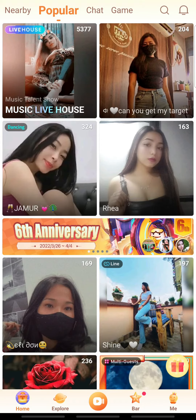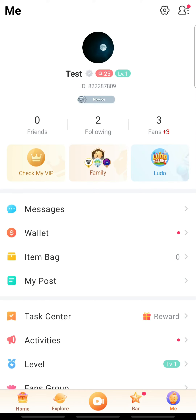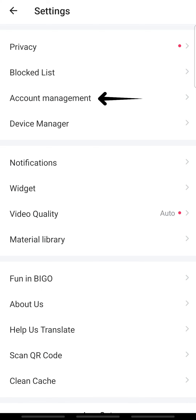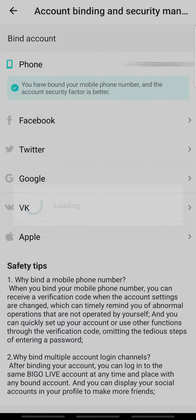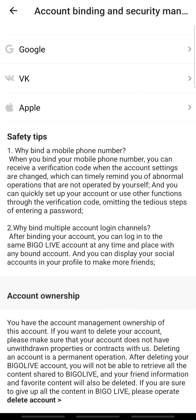So let's get on with it. First, open Beagle Live on your device and log in. On the home page, tap the profile icon at the bottom right. On the profile page, tap the settings icon at the top right. Here, tap Account Management.